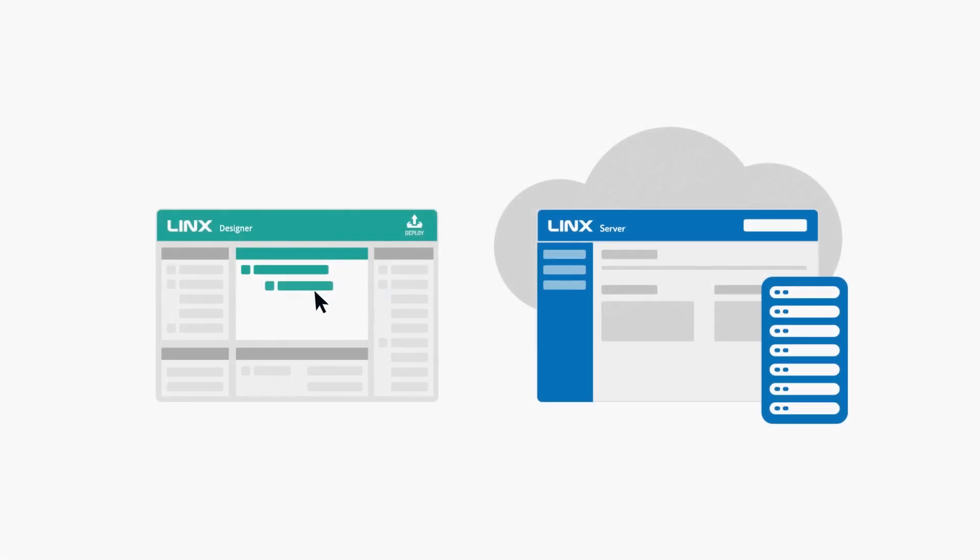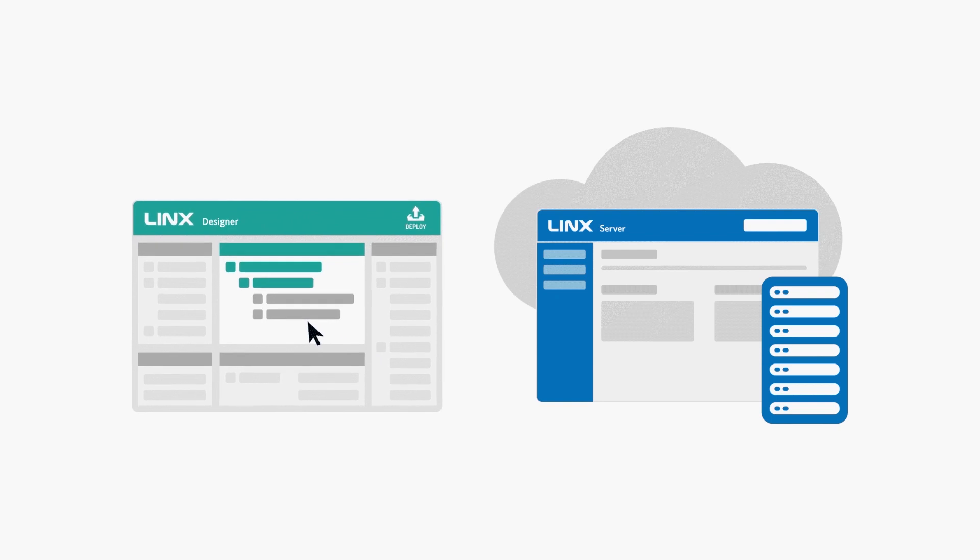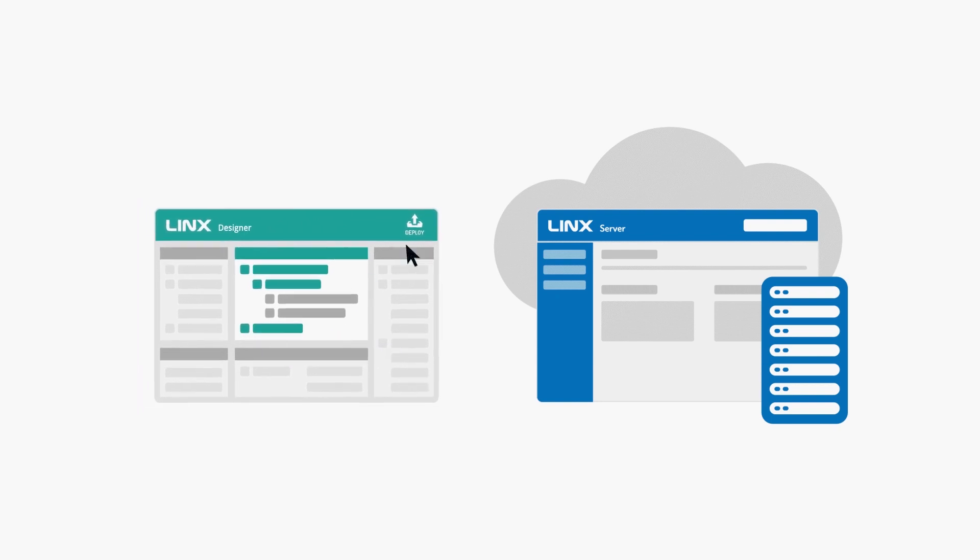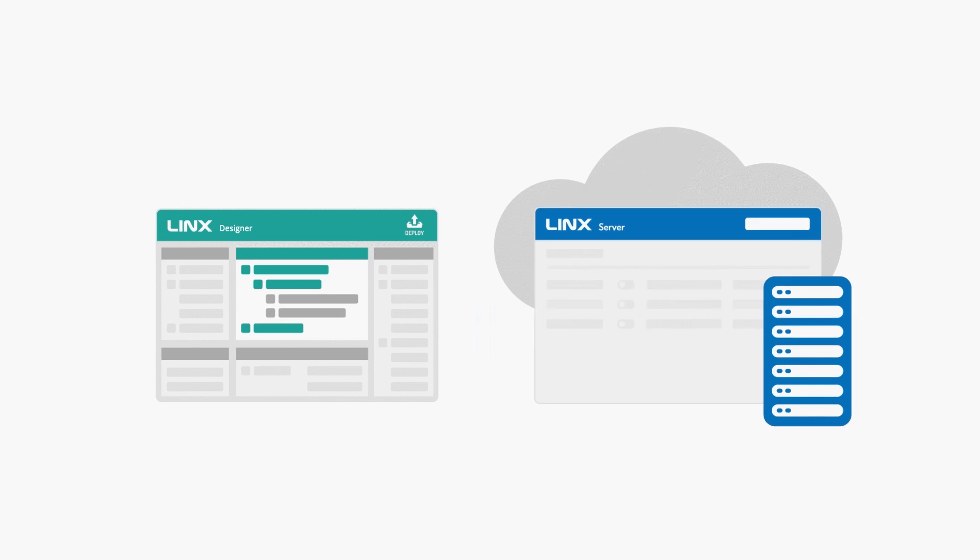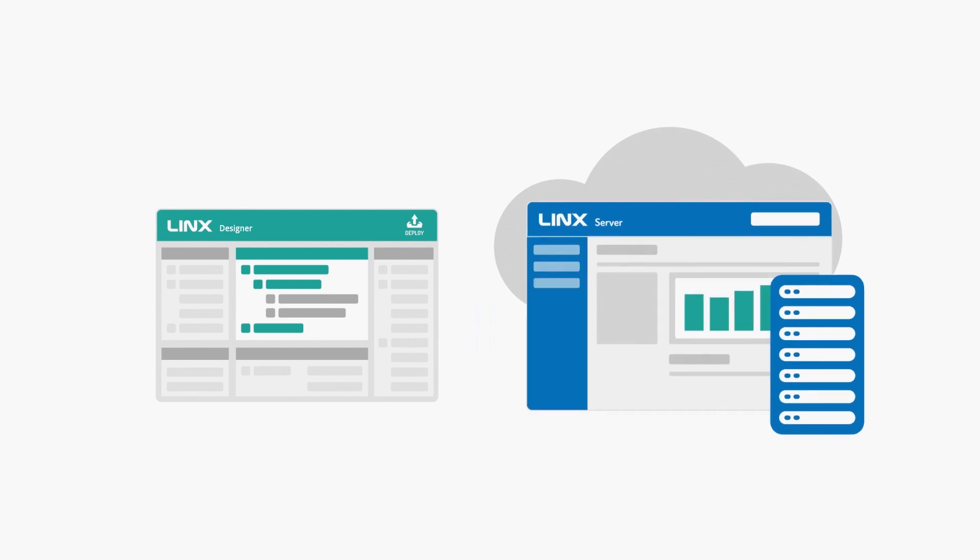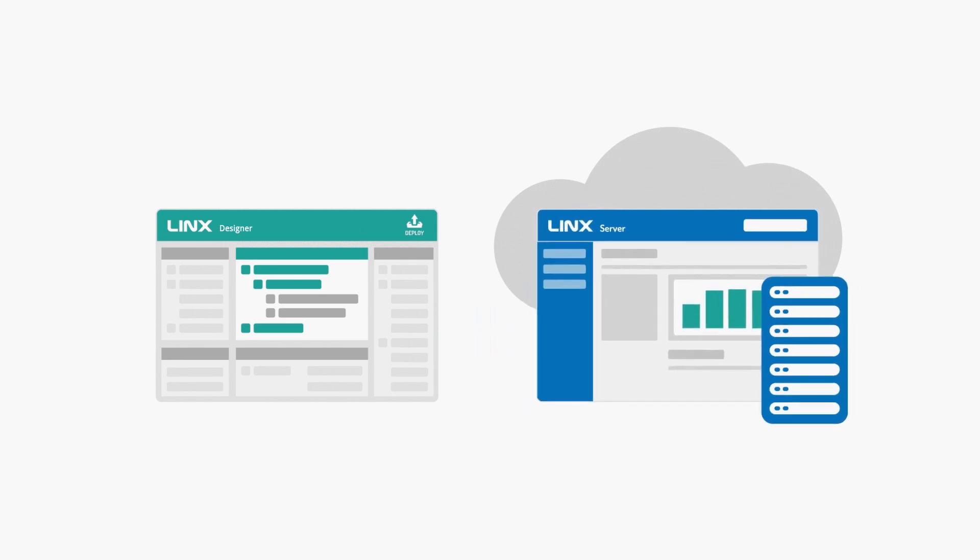Lynx consists of two separate applications. The Lynx Designer, a drag-and-drop application development software for Windows, and the Lynx Server, a hosting platform for your completed applications.